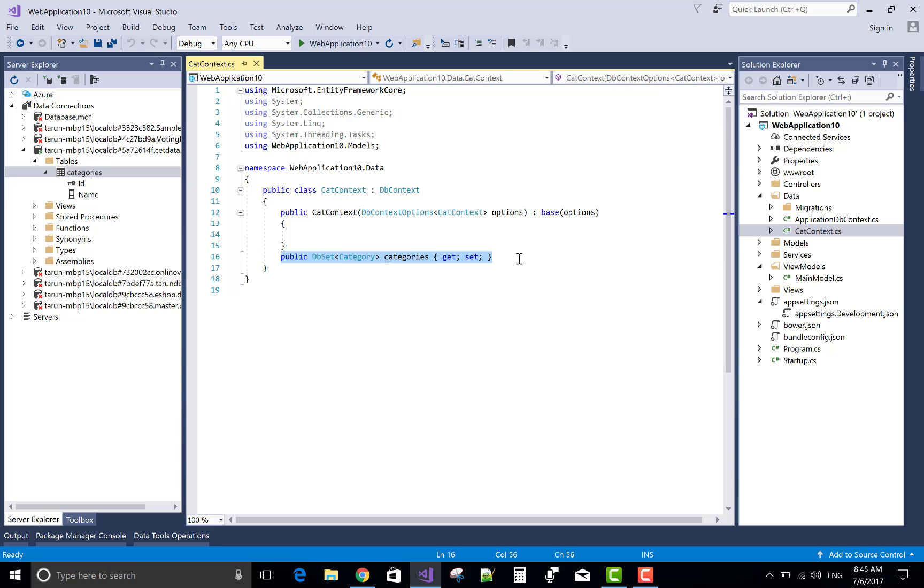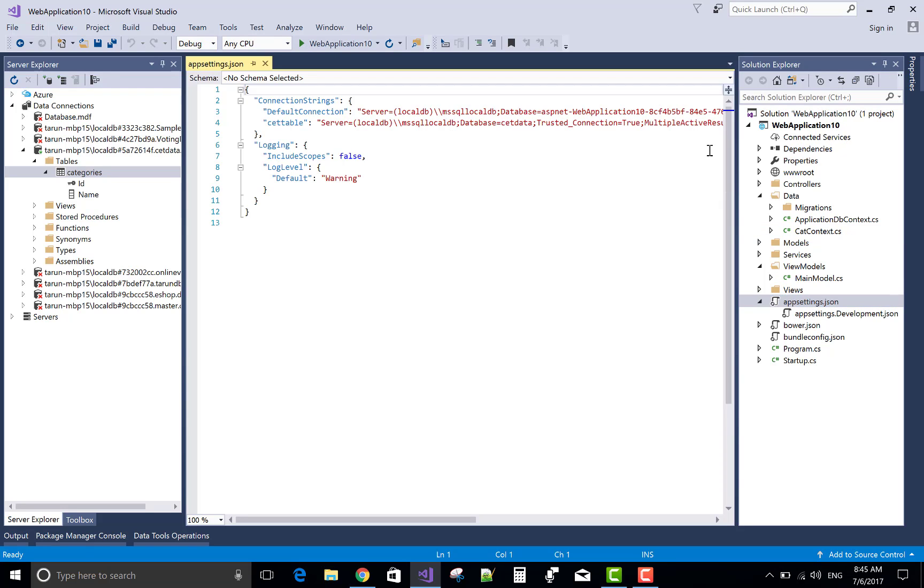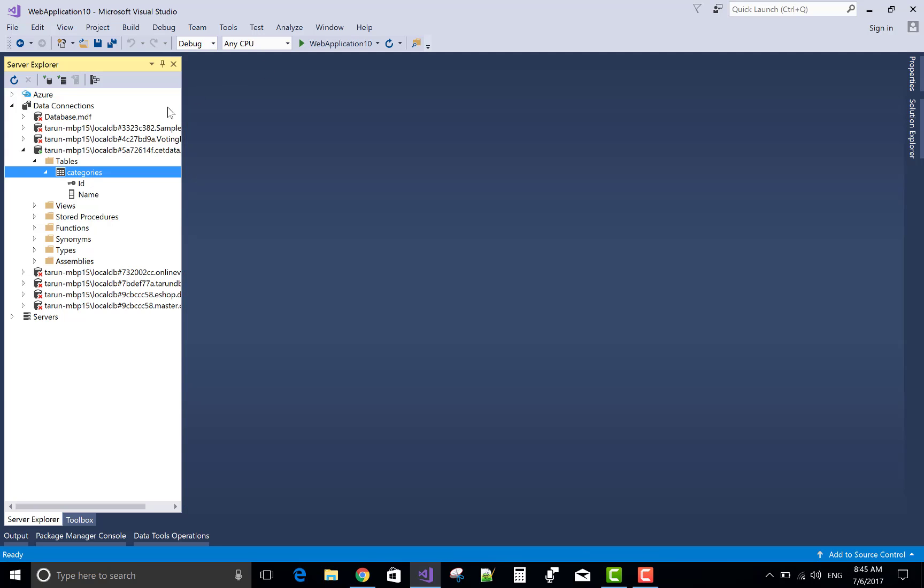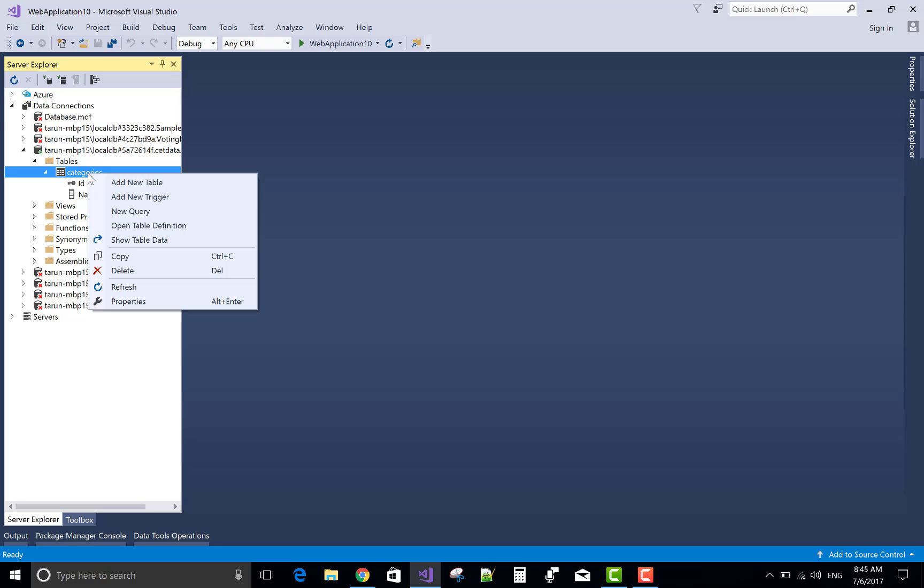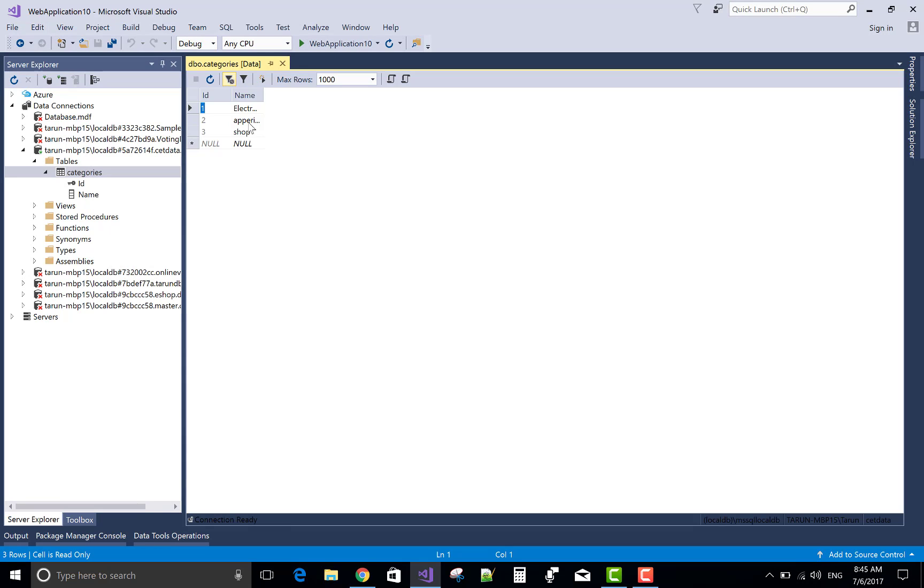And also we have a data context class in which you can add your category class for creating your database. Connection string is there. The database name is the get data.